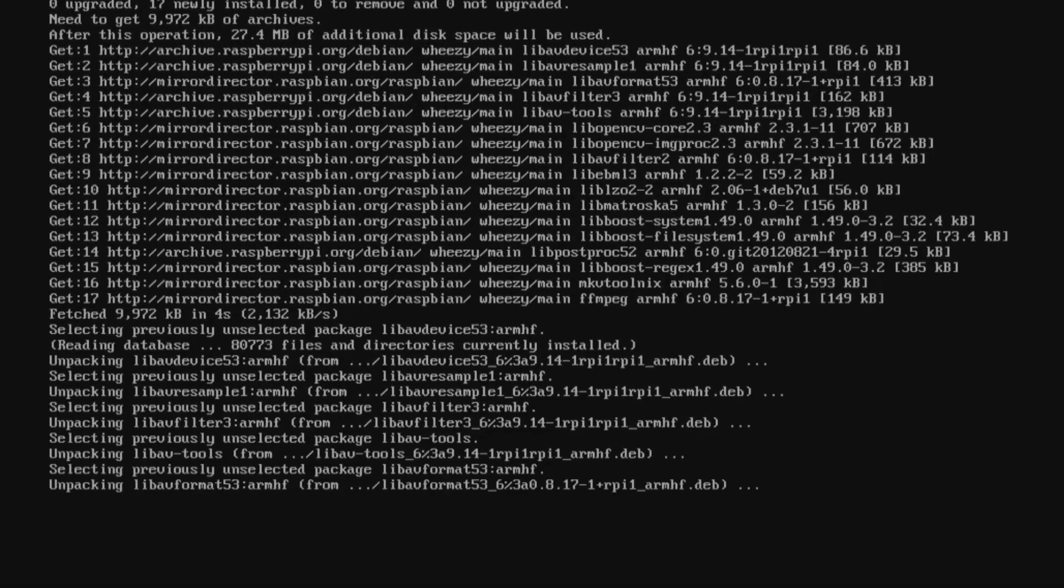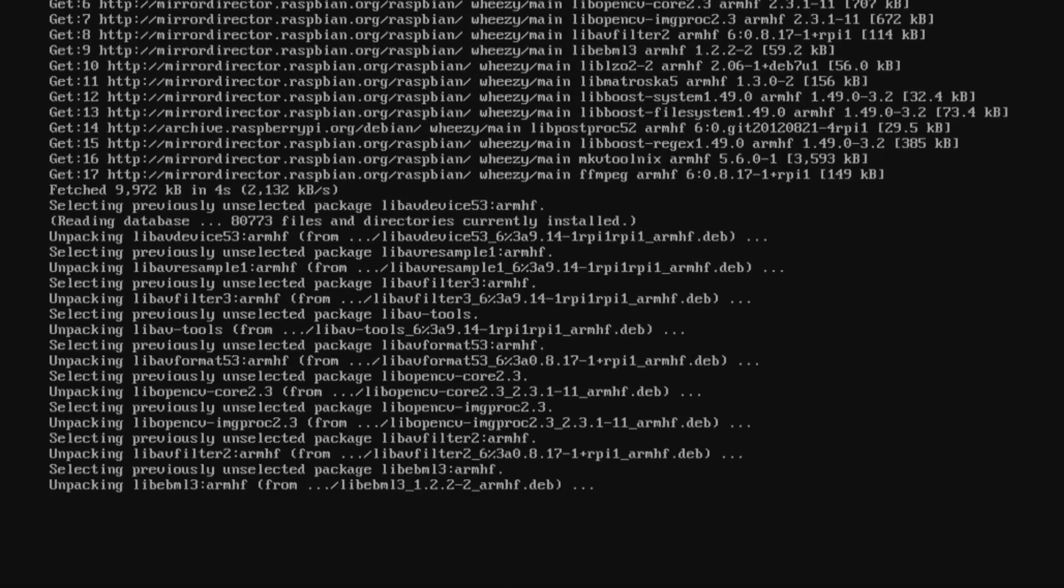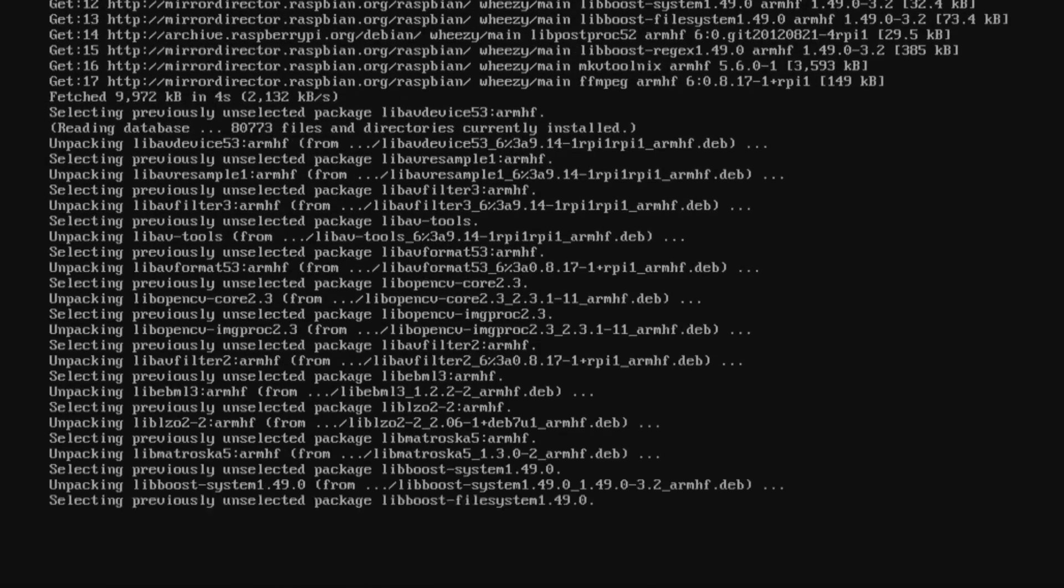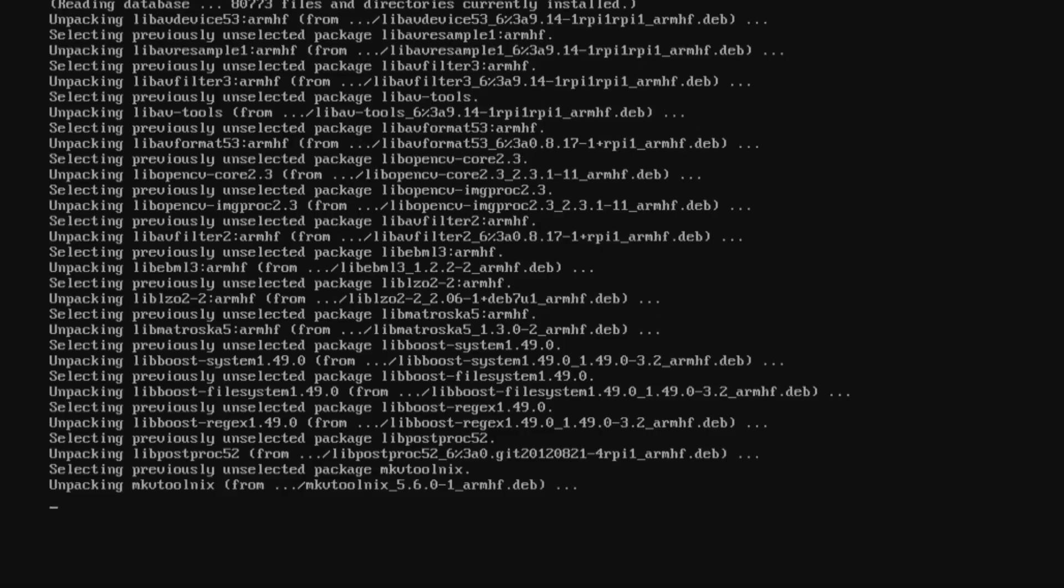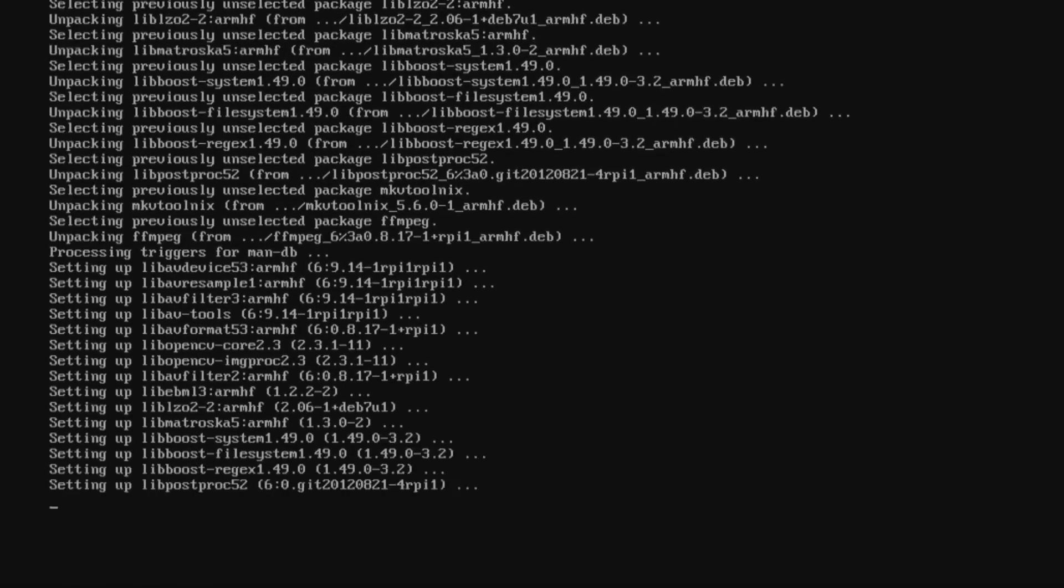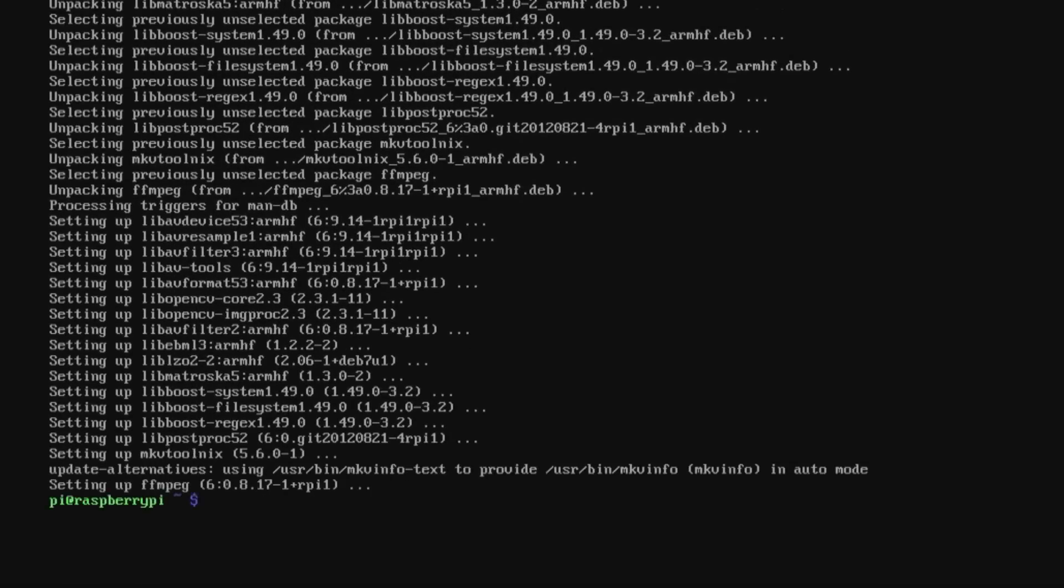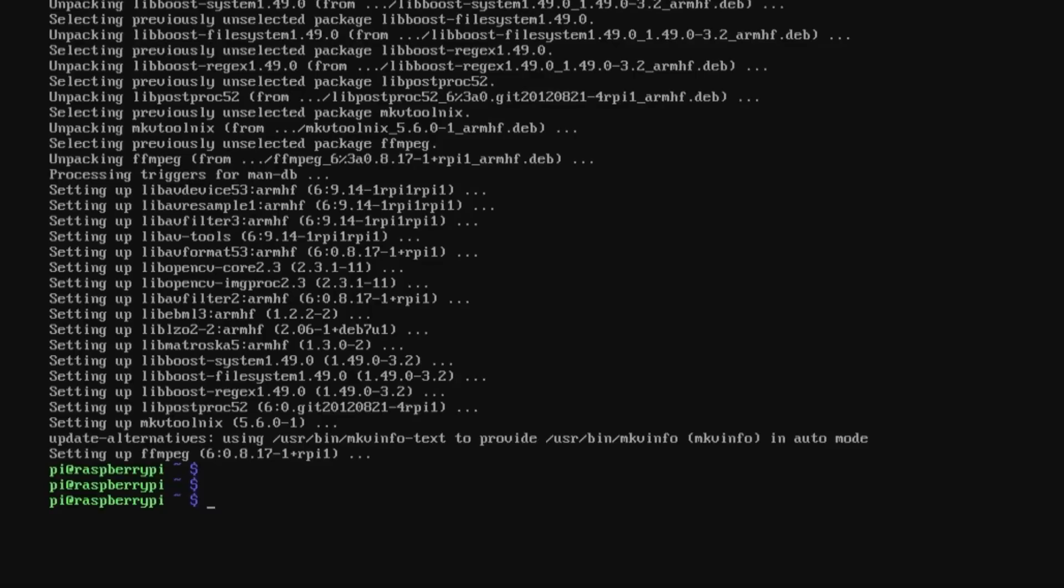Once that's finished we're going to restart the Plex media service so the changes we've made with the transcoding tools actually take effect. We'll just wait for this to finish. To restart the service, all we do is type sudo service plexmediaserver restart.